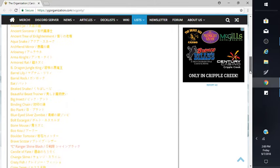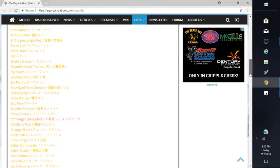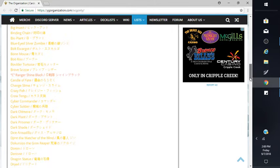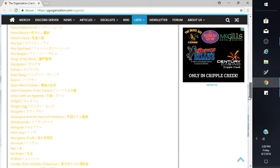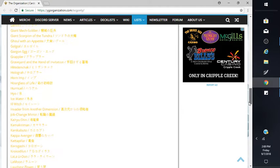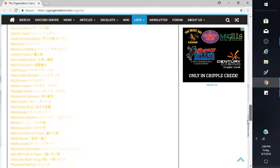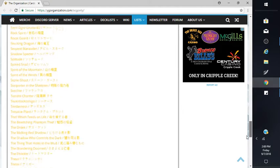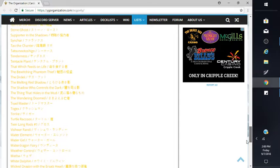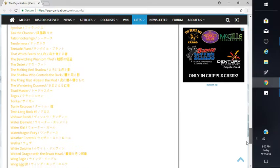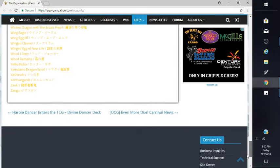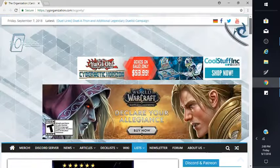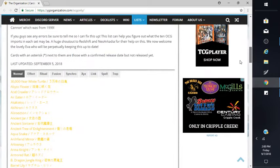Crazy Fish, Orient, Weather Control. This is all the normal cards, but we don't care, we just care about the effect monsters.